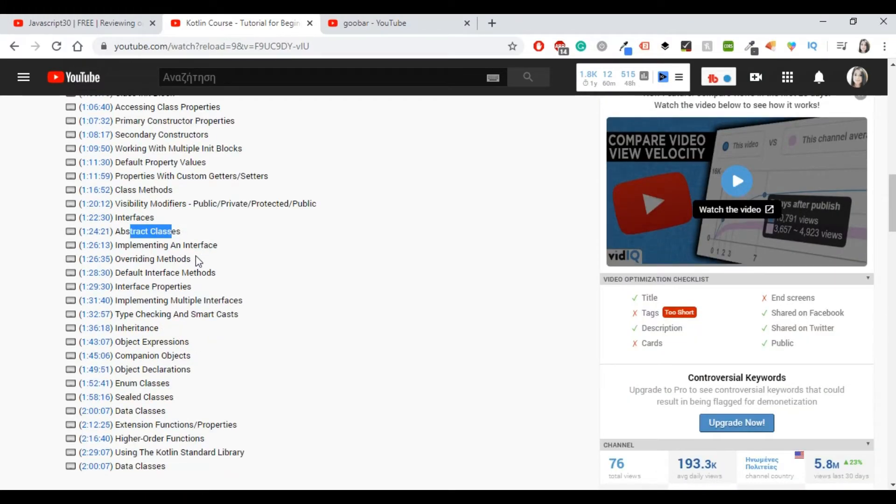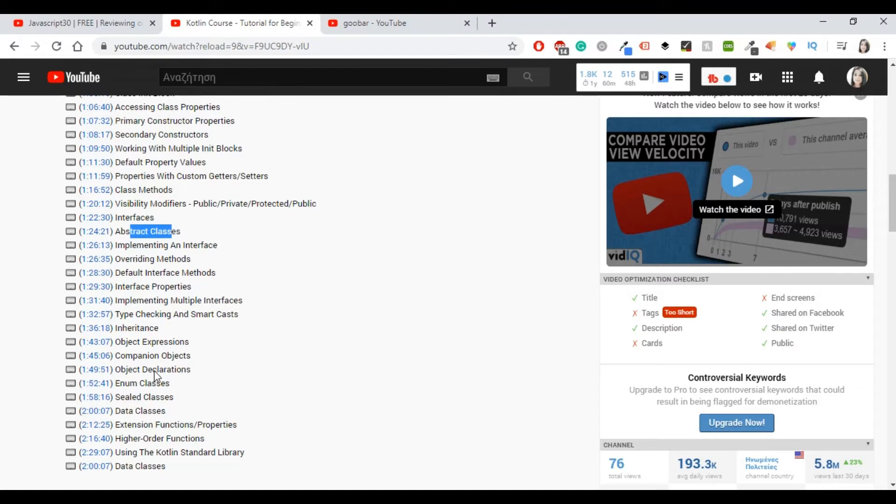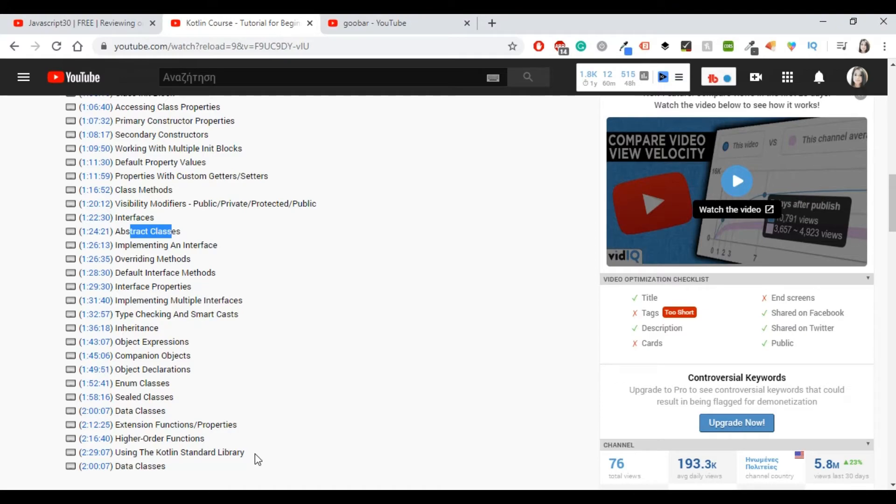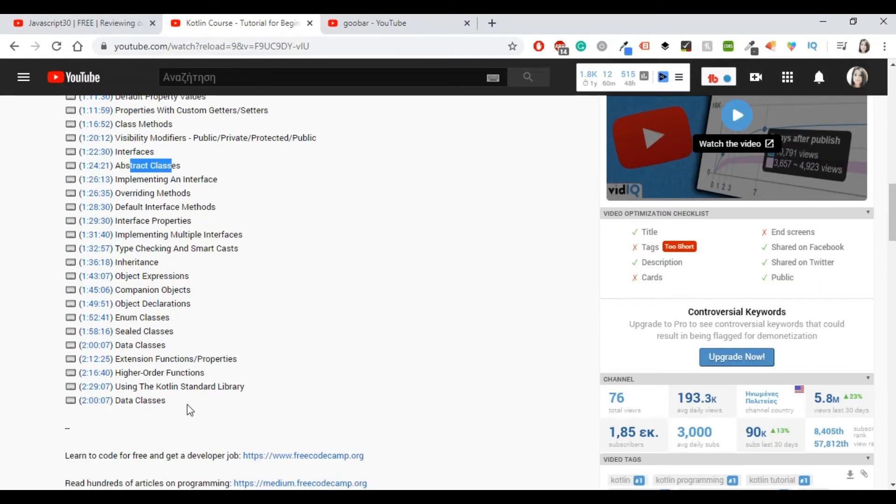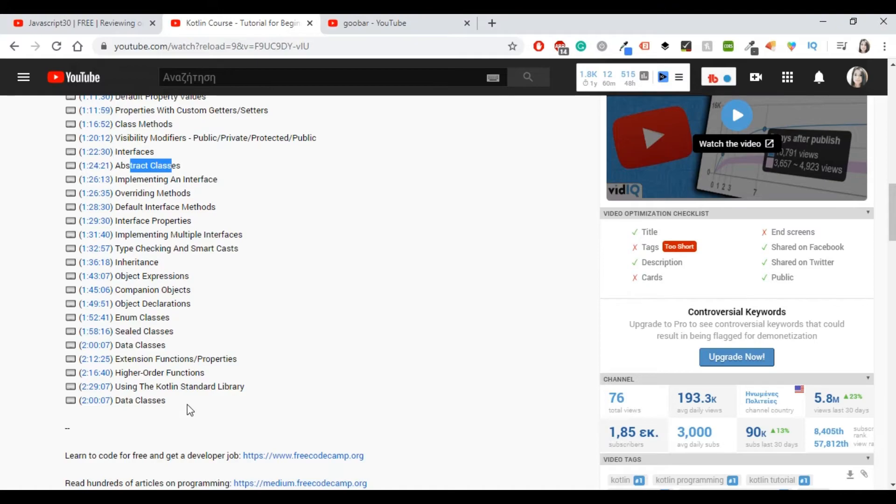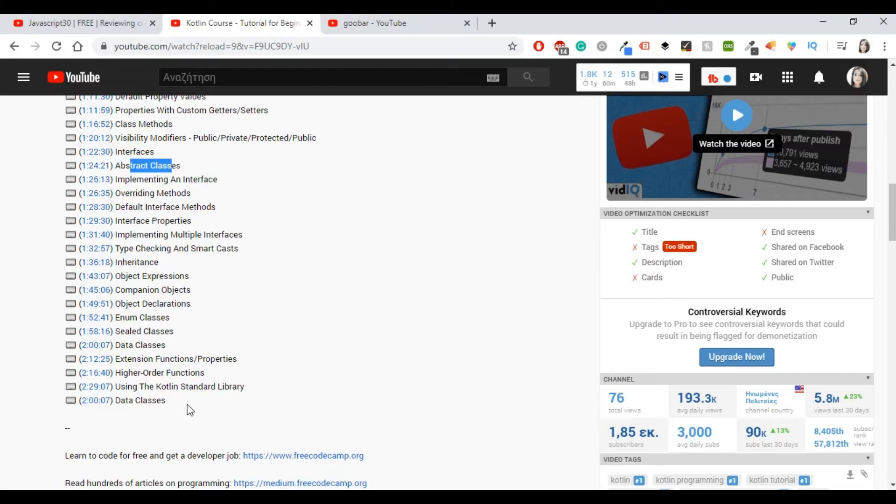And then implementing an interface, overwriting methods, default interface methods, interface properties, inheritance, object expressions, companion objects, and object declaration, sealed and data classes, and extension functions and properties, higher order functions, using the Kotlin standard library and data classes. All those things are good. For all of these things, you will find nice small examples. And there is always a starting point that you will get the basic things. Then the instructor will add more things and conclude in something else in a more Kotlin way, which is really nice. My only suggestion would be for the instructor to go a little bit more in-depth as why the other person has to use this kind of things and not only the technical stuff.